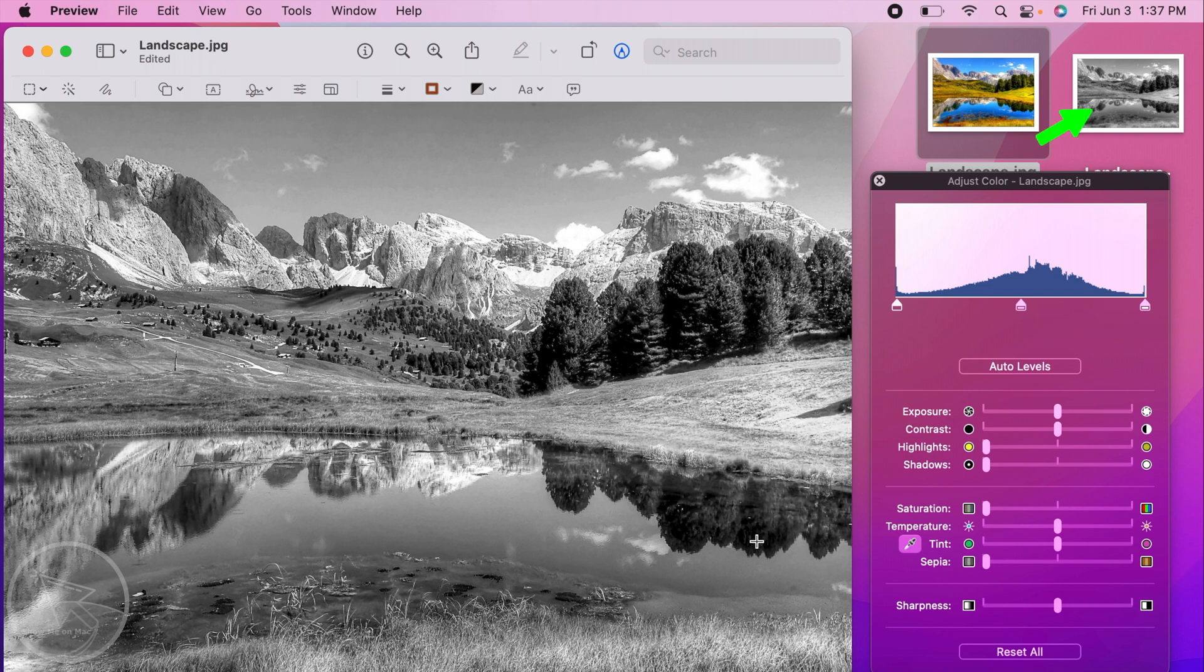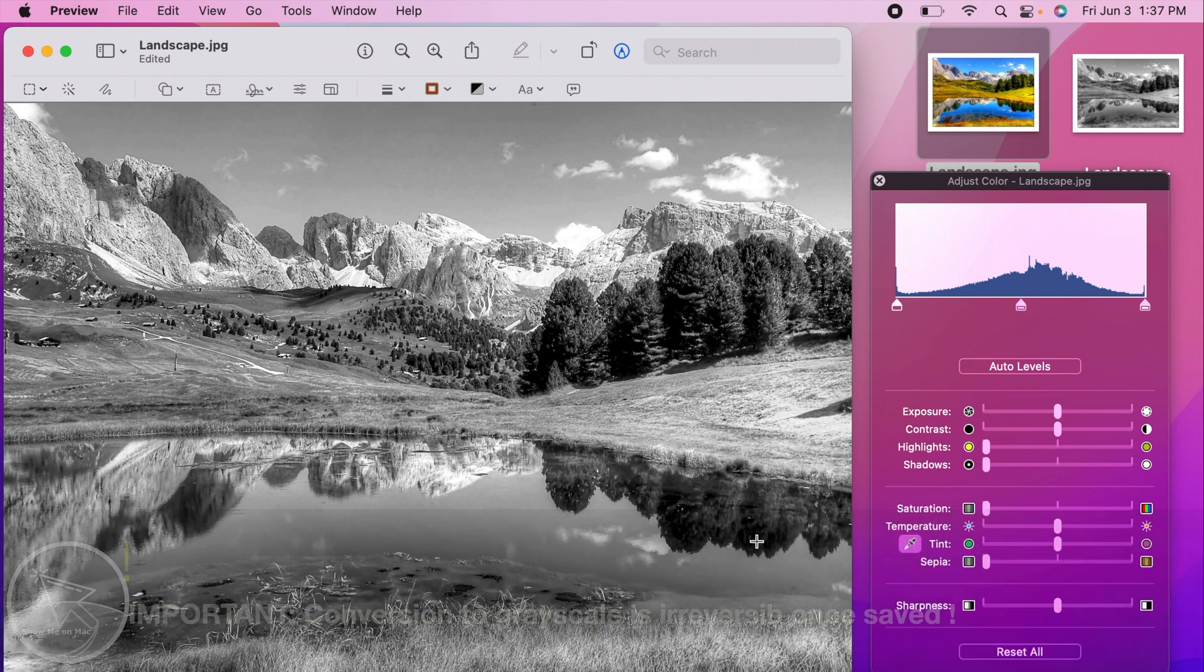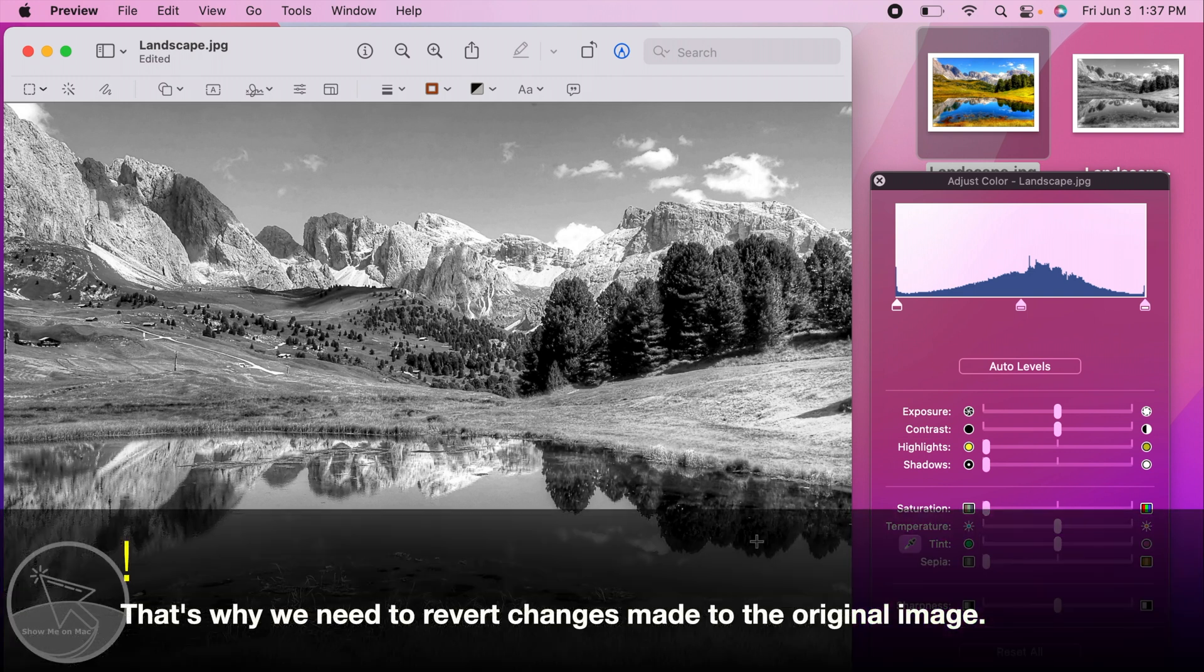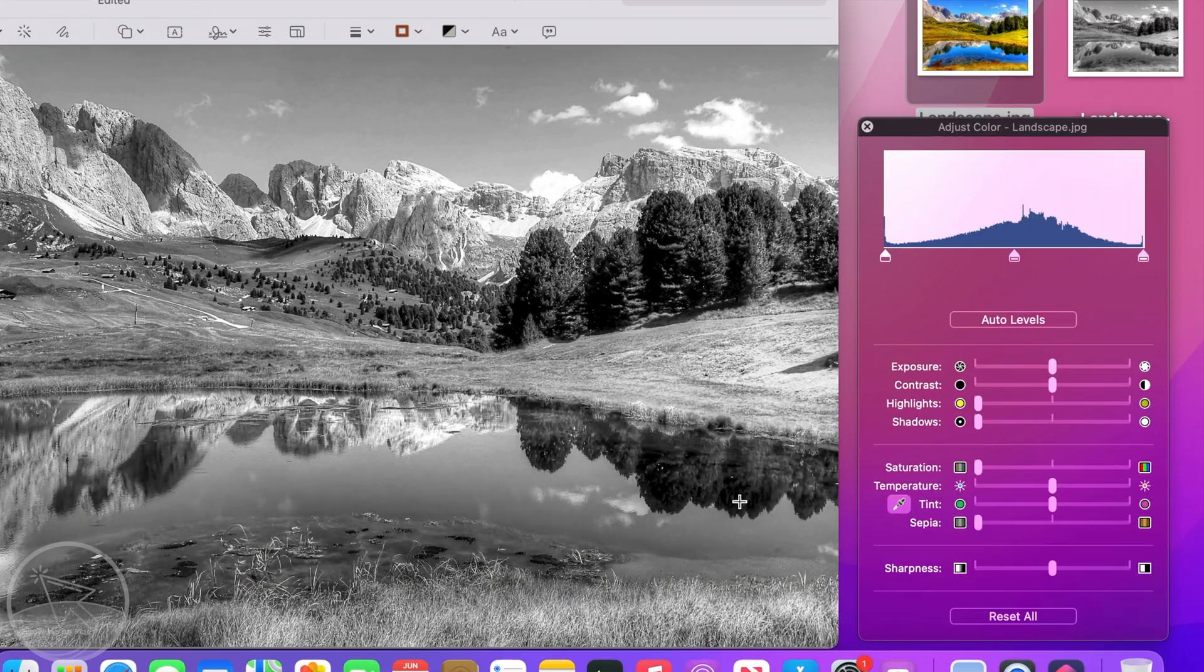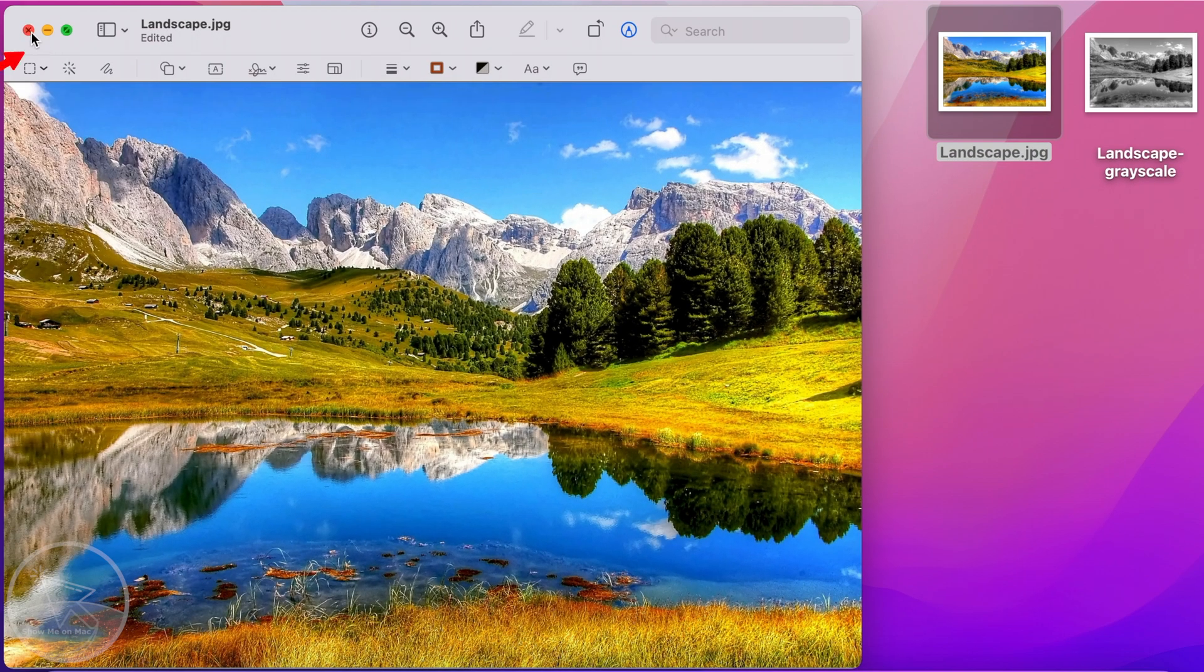We want to keep the original image unchanged, so click on the Reset All button on the Adjust Color window, close it, and then close the image window.